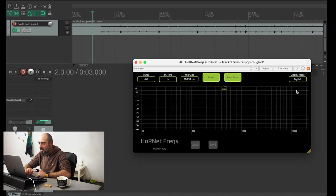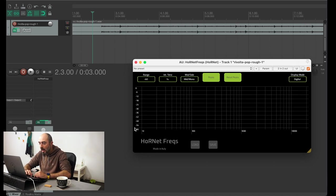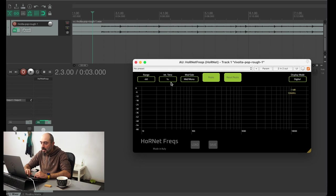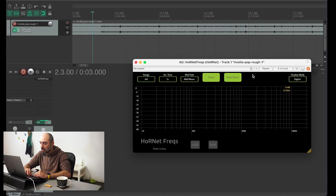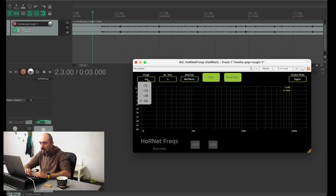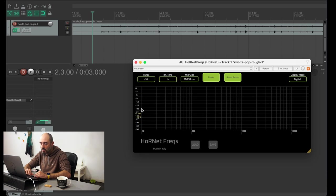this is the digital one. On the upper side you have the controls to switch between analog and digital, and you have a range control that allows you to change the range of the levels shown by the plugin here on the vertical side of the graph. And you have